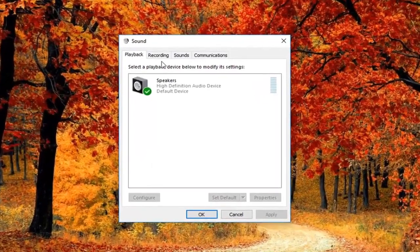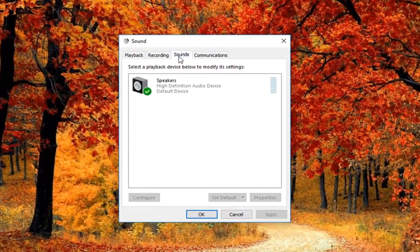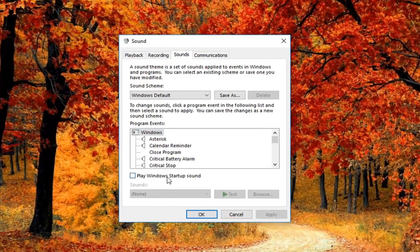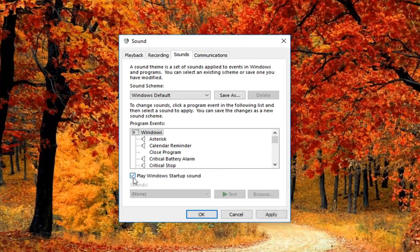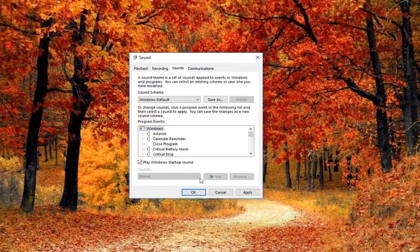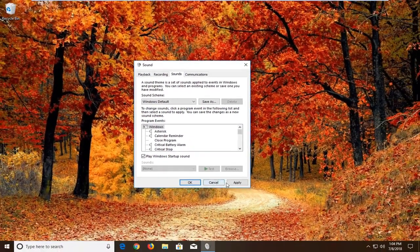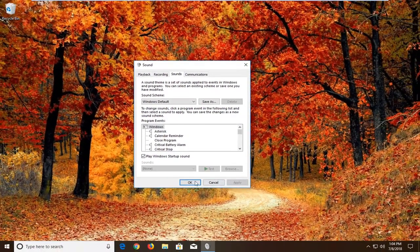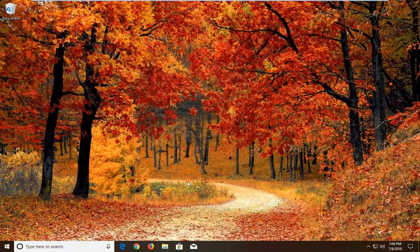Now you want to left click on the sounds tab up at the top. And where it says play Windows startup sound, you want to check mark inside this box here like so. And then left click on apply and OK.